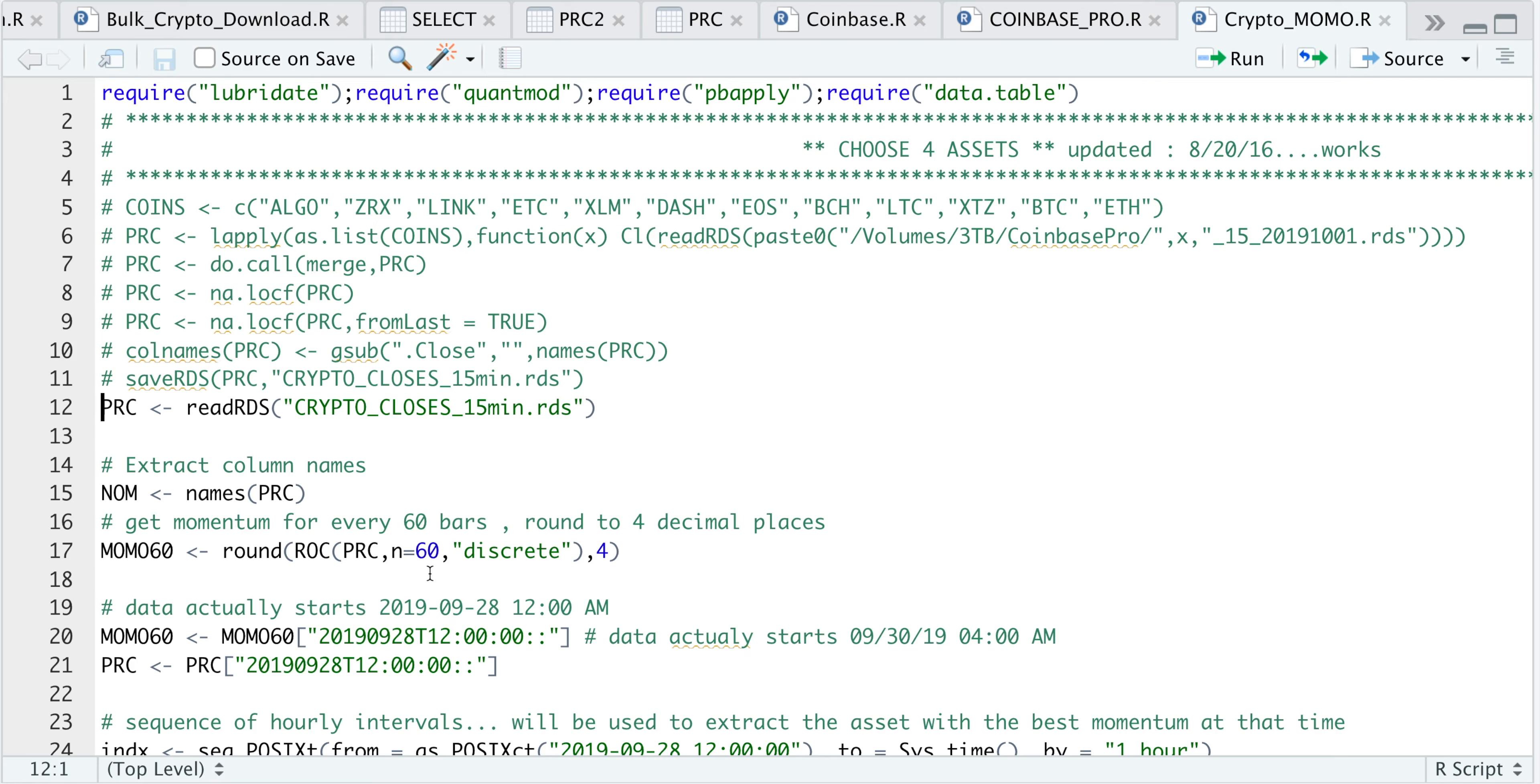We will eventually enter a long position in that cryptocurrency and hold for an hour. So every hour on the hour, we will compare which cryptocurrency has the highest momentum out of that group of four, and we will keep swapping positions into the one with the highest momentum.